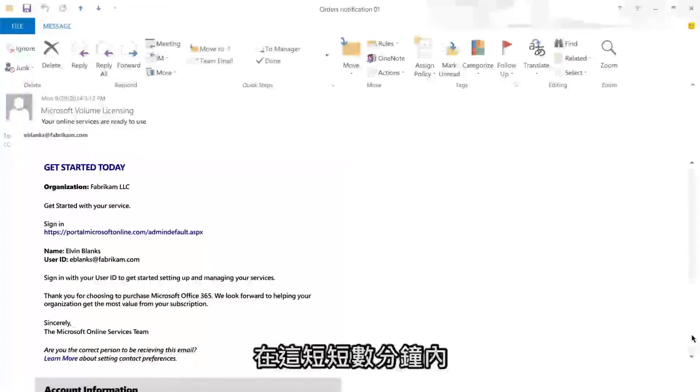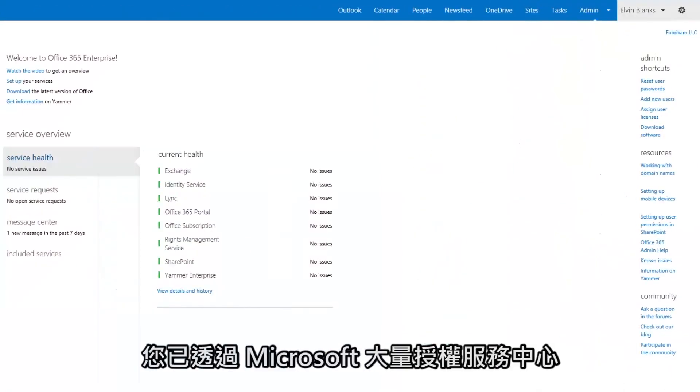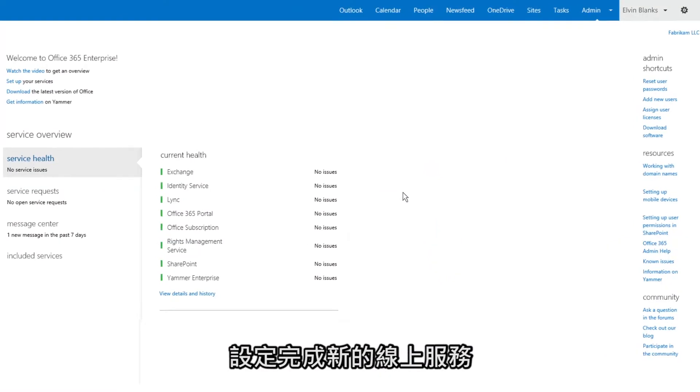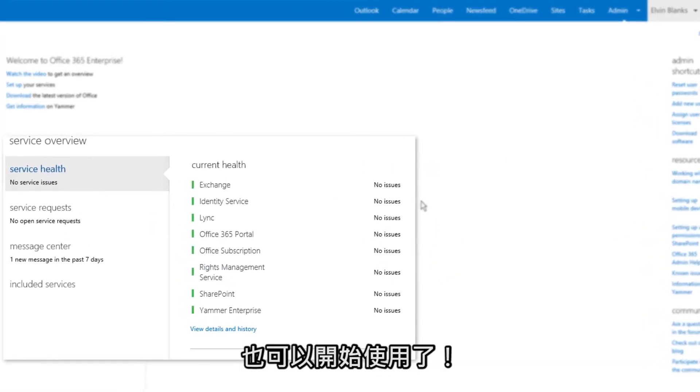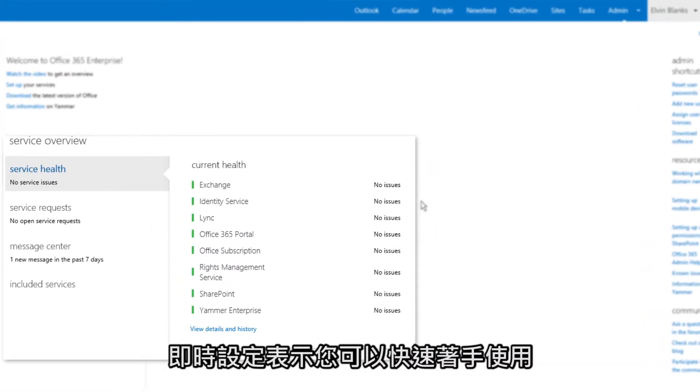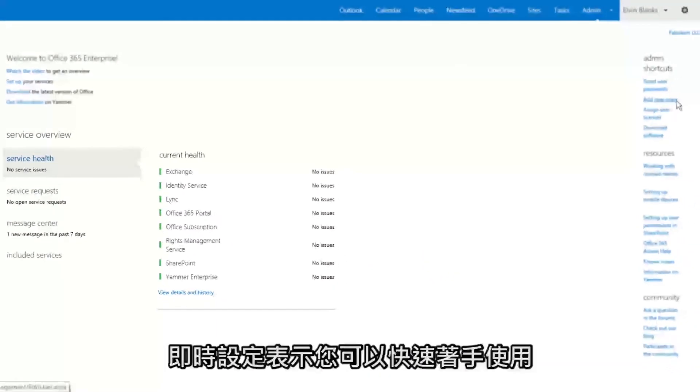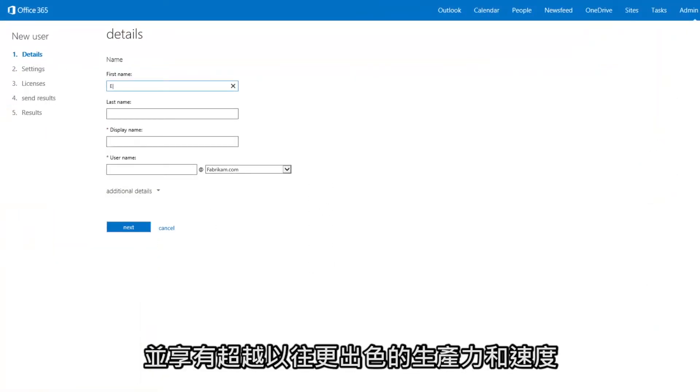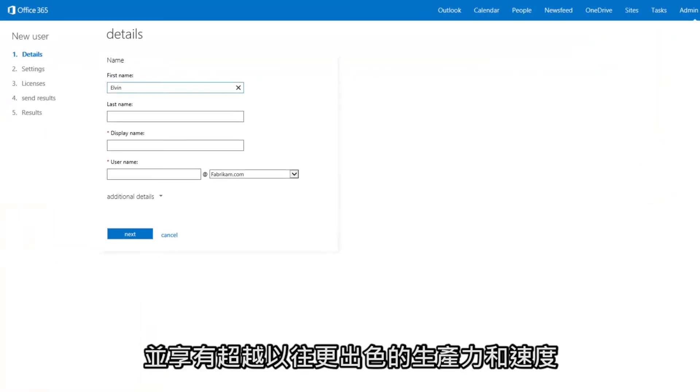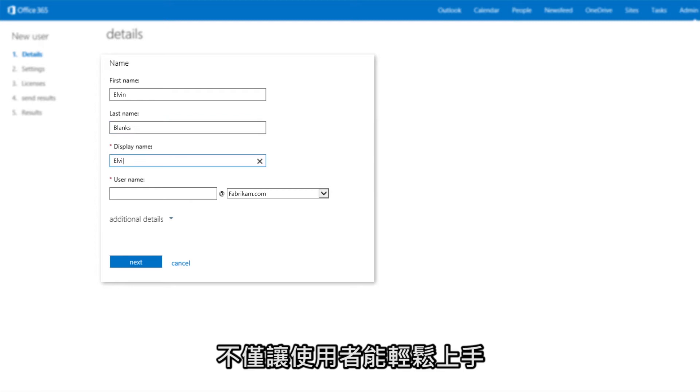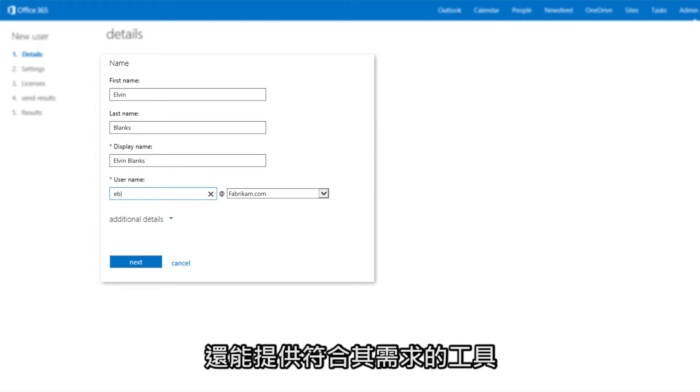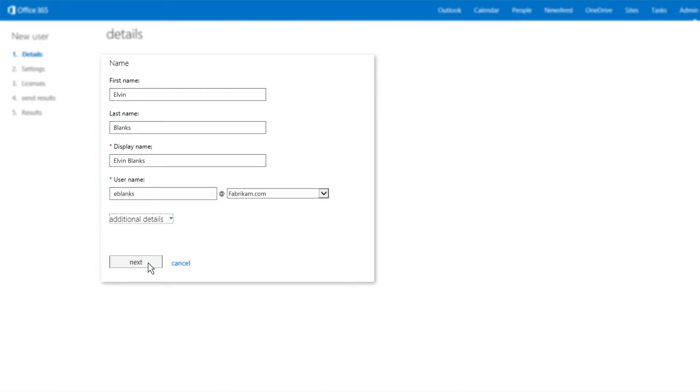Now that you've set up your new online services through the MVLC in a matter of minutes, you're ready to start using them. Real-time setup means you can get started quickly and be more productive faster than ever before. Office 365 makes it easy to get new users started and gives them the tools they need to do their best work.